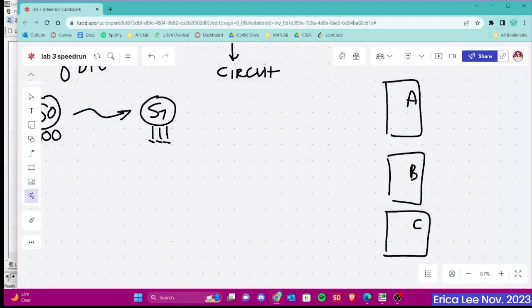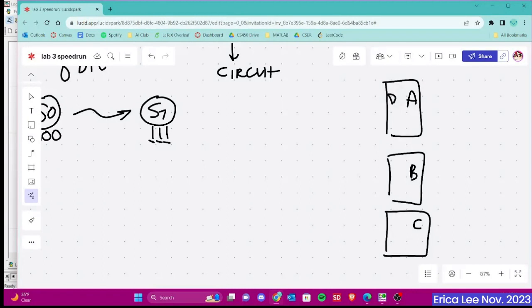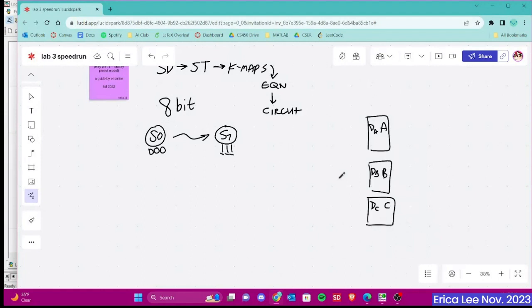And these will be the variables for our present state. And then we will be creating equations for the next state, which is dA, dB, and dC. And these next state equations come from doing this whole flowchart thing right here.